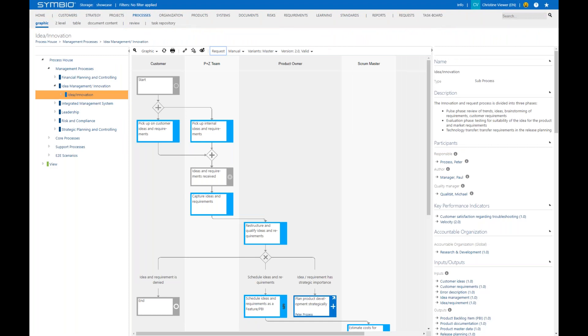Also here you can check in the info board left beside your username where the workflow currently is. That's the feedback function and you can also use it in relation to a role or a risk or a document. It's not only in relation to a process.